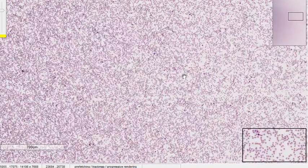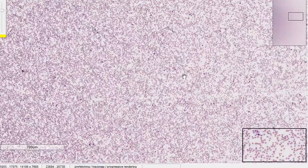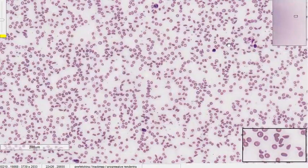We have a certain order for reporting a peripheral smear: first we look at the RBC series, then the WBC series, and lastly the platelet series. This order ensures we don't leave out any findings or miss any type of cell. We will follow that order — first RBCs, then WBCs, then platelets — and hopefully reach a diagnosis.